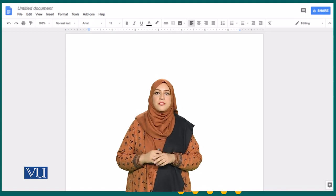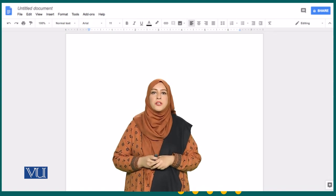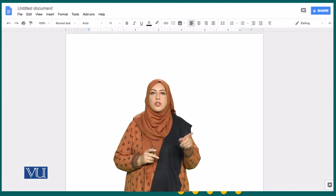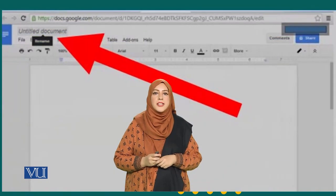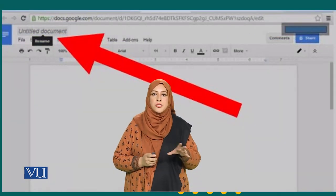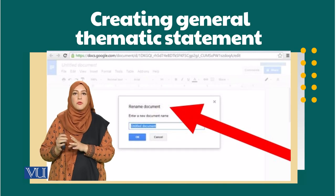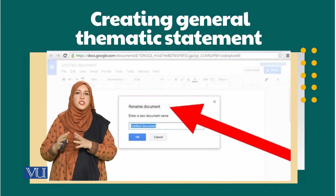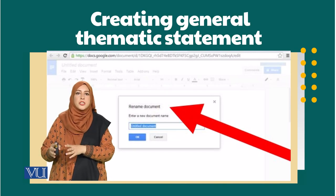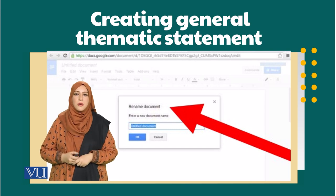The only difference is that it is online and it automatically saves. If we want to change the title of the document, we have to click on the untitled document and once we click it, another dialog box opens where we can change the name of that particular document.